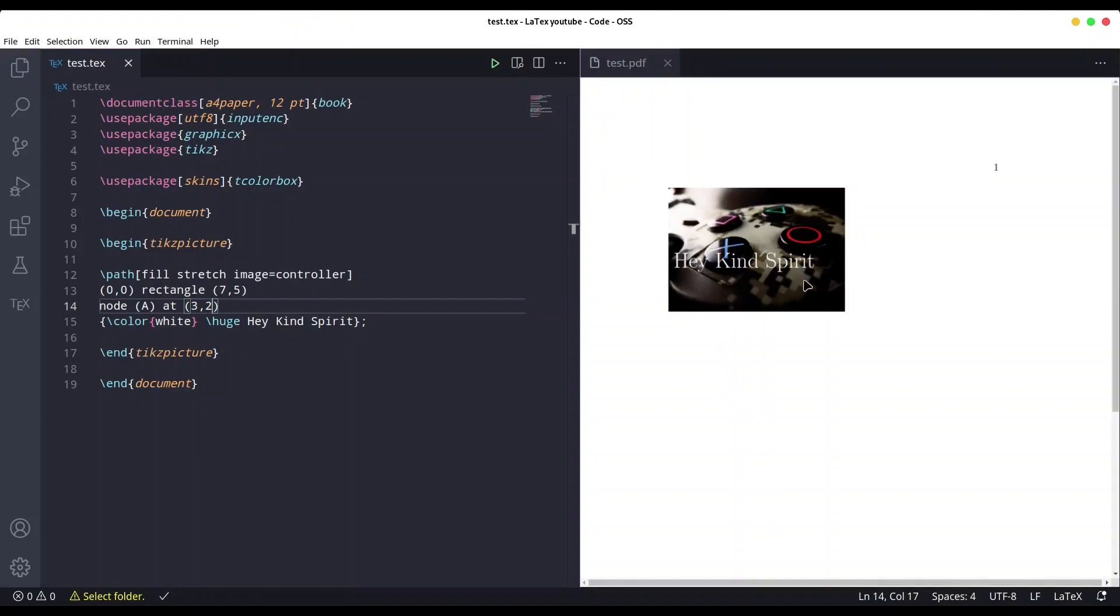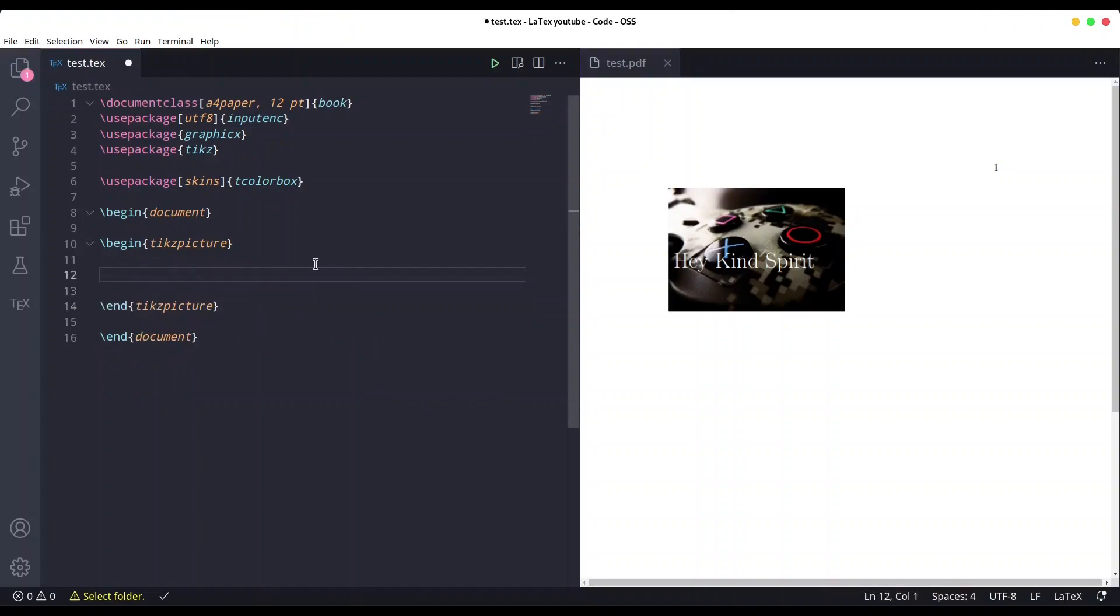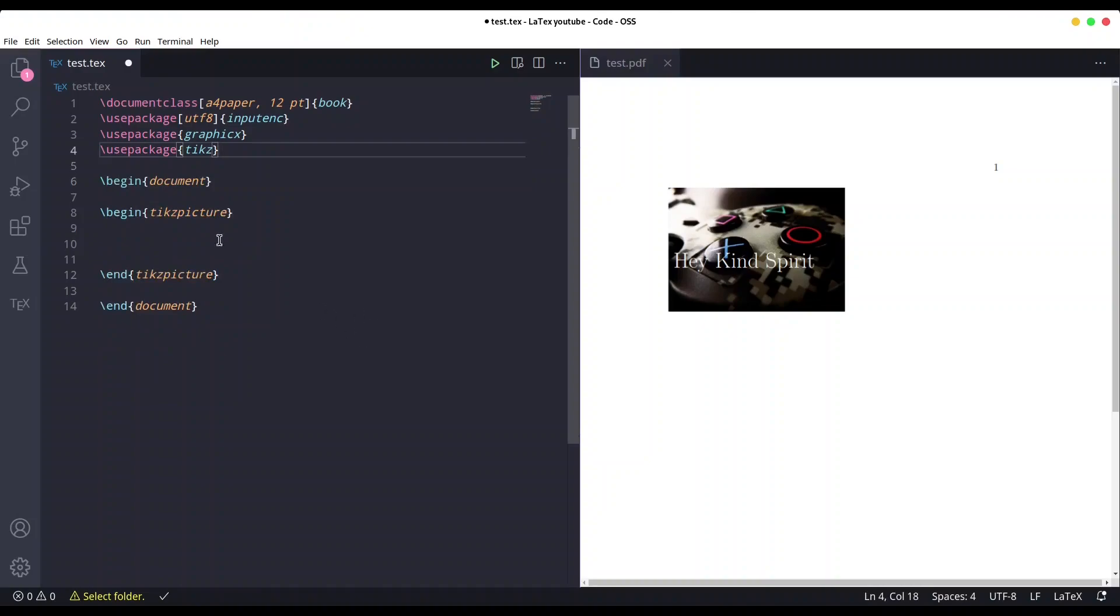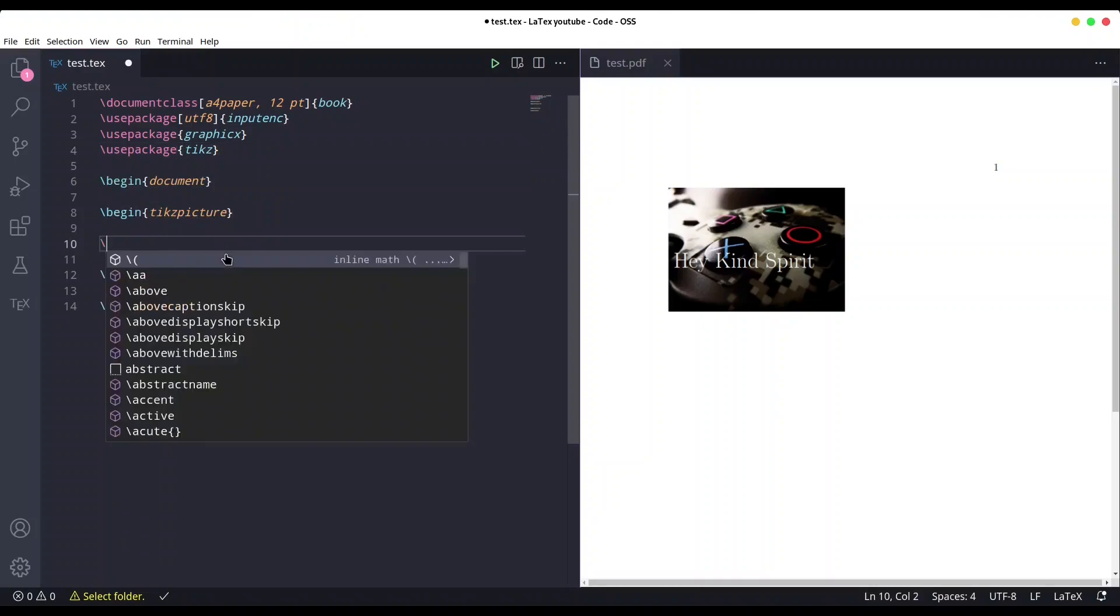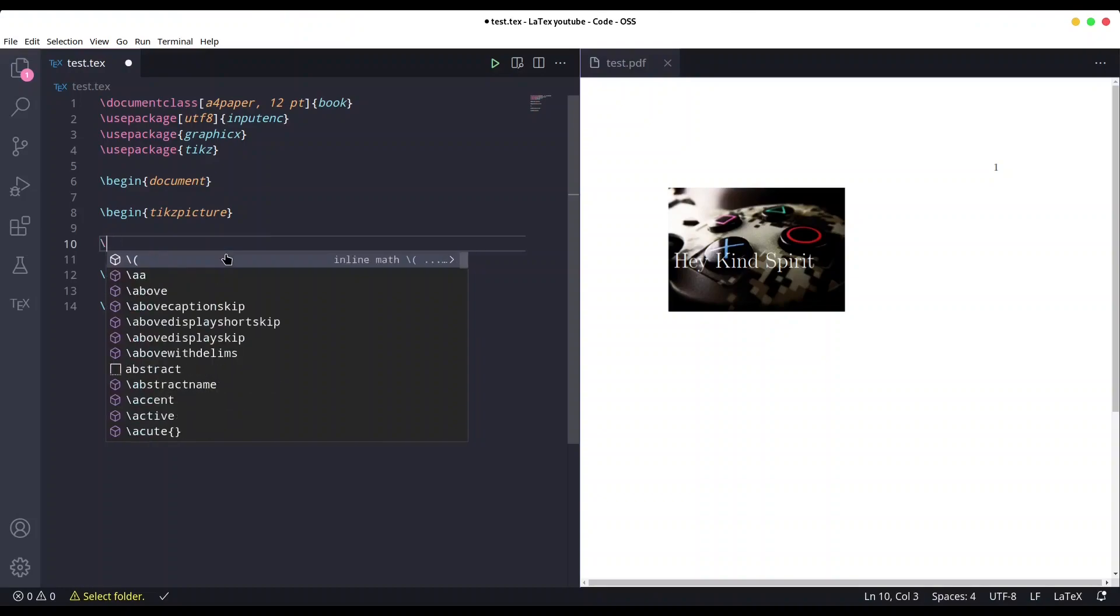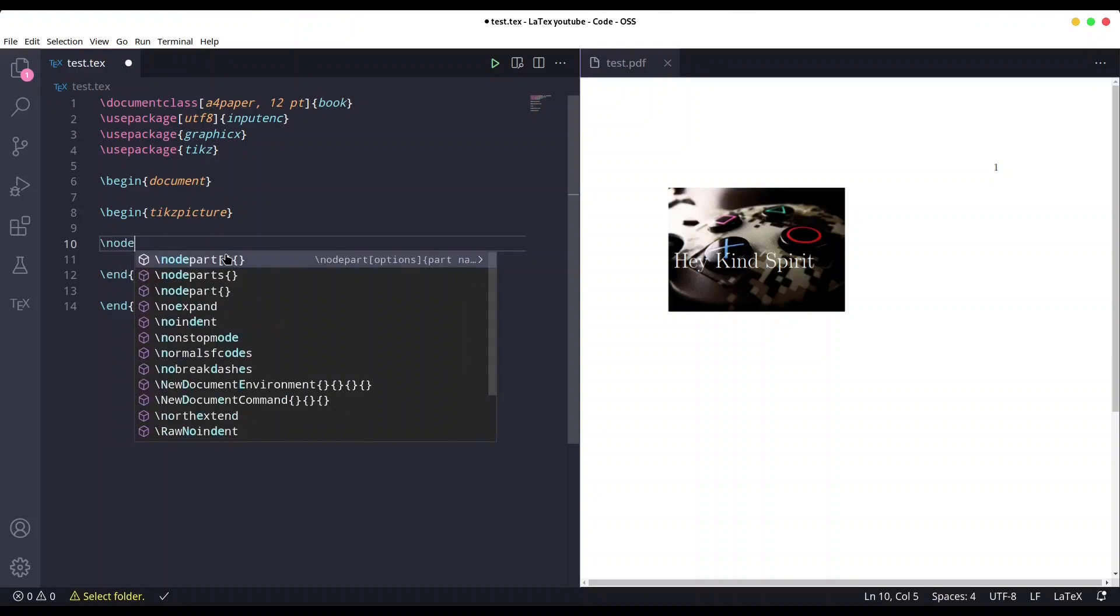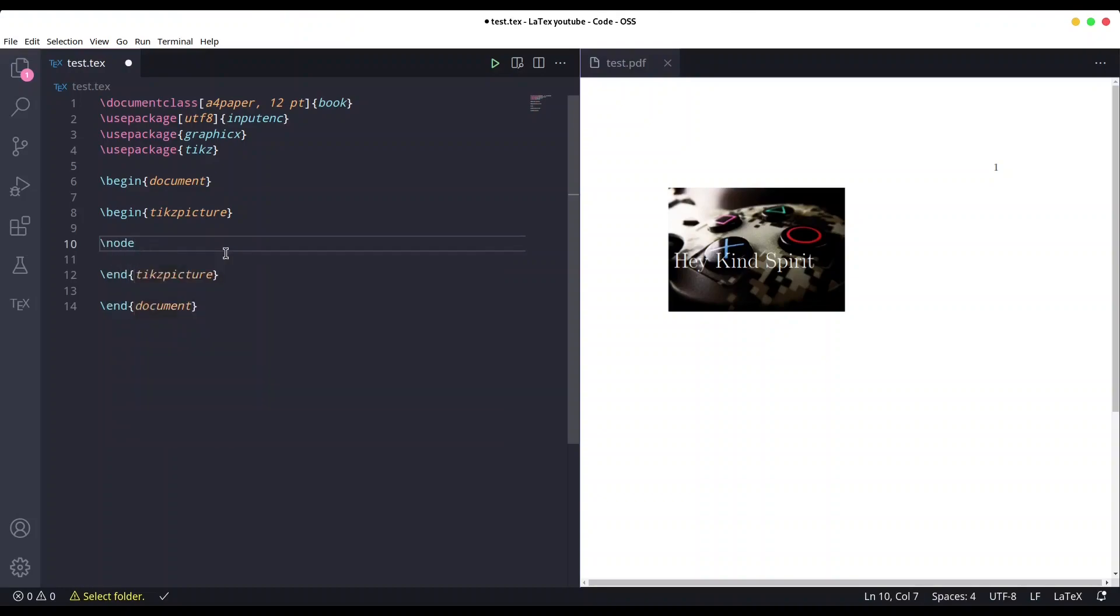Yeah, this is much better. So this is one method. And for the second method, you actually don't need this package included. We are going to create node directly like this. We are going to anchor...